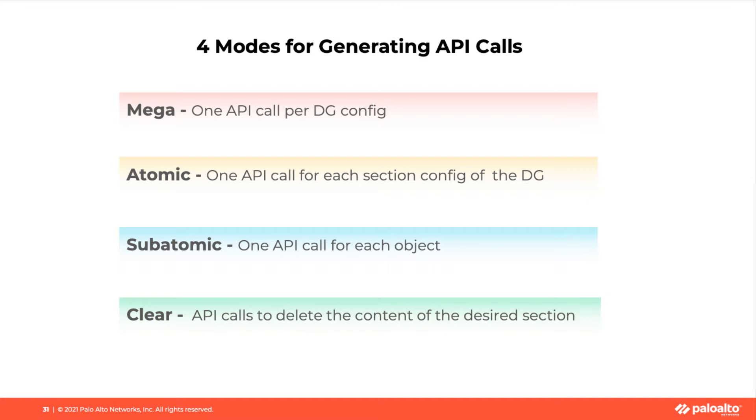Second option, Atomic, which is the default option. This will generate one API code for each section in the device group configuration, such as address object section, service object section.